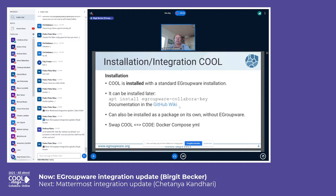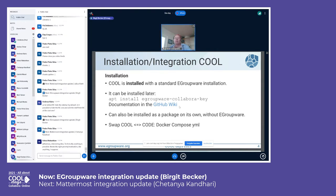By default, Collabora gets installed with every eGroupware installation, but you can skip it and install it later with one command. Everything is based on Docker. You can install eGroupware standalone or Collabora standalone — some customers use Collabora on their Nextcloud server. Our packages include Watchtower, which updates automatically when new packages are available, and you can easily switch between the COOL and CODE versions.